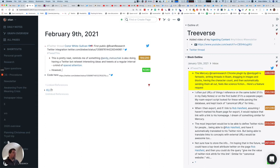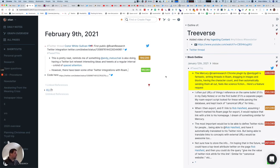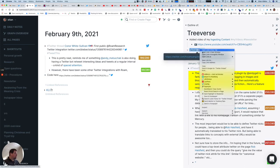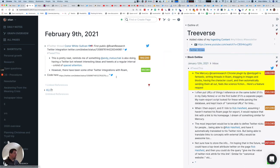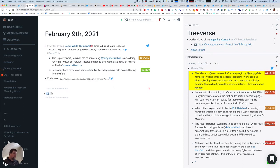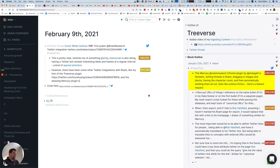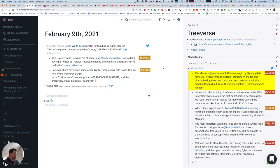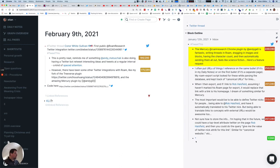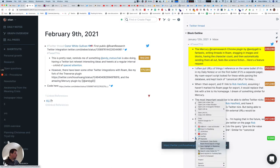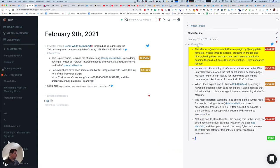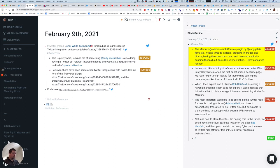However, there have been some other Twitter integrations with Roam. Let's see, I'm going to pull in my Twitter thread here, like my fork of the Treeverse plugin and the amazing Mercury plugin. Here this one actually is useful. So I have a link to Twitter thread here that I also tweeted using this plugin. I'm going to put a link to that there as well.